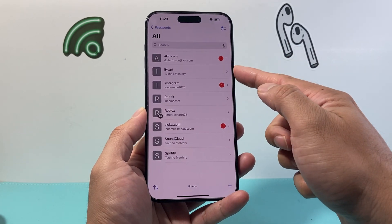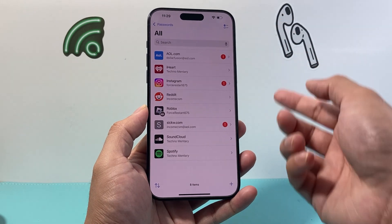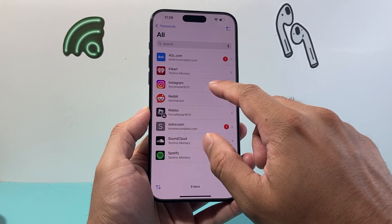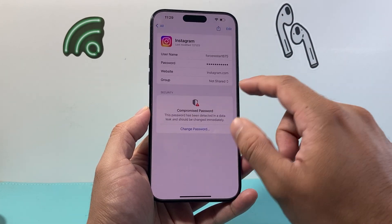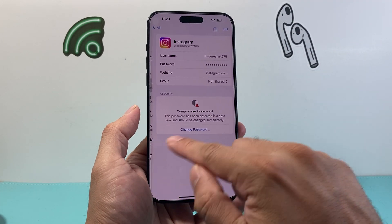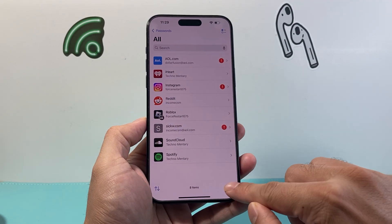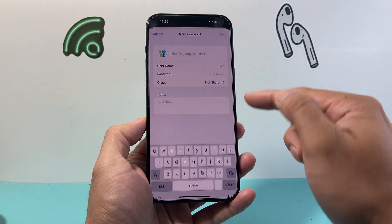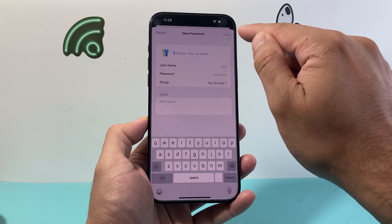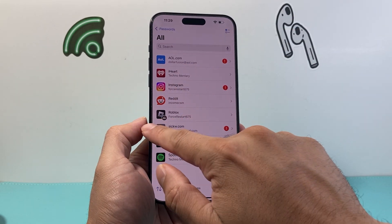You can click on a password entry, and for each account you can view the details. If you want to update one, you can click on it and then go ahead and edit to update or change it from here. Or if you want to add a new website with a username and password, you can do that as well and click Save.